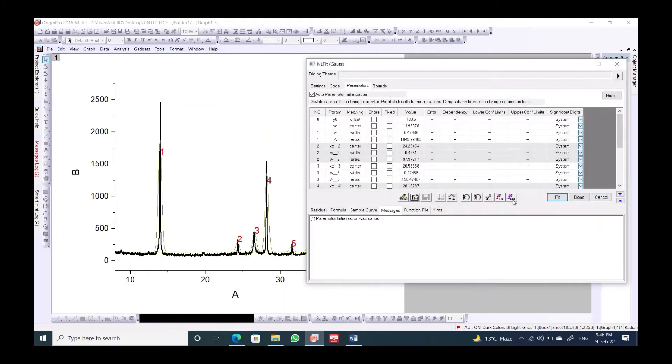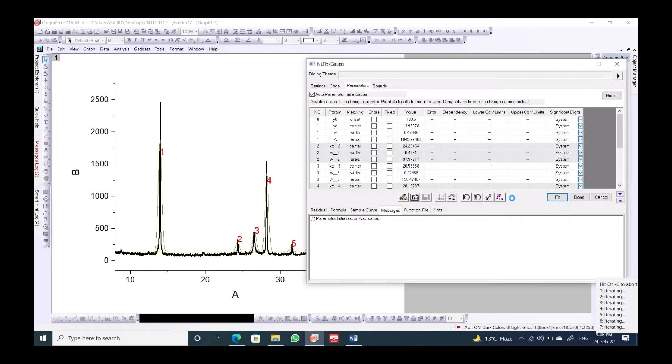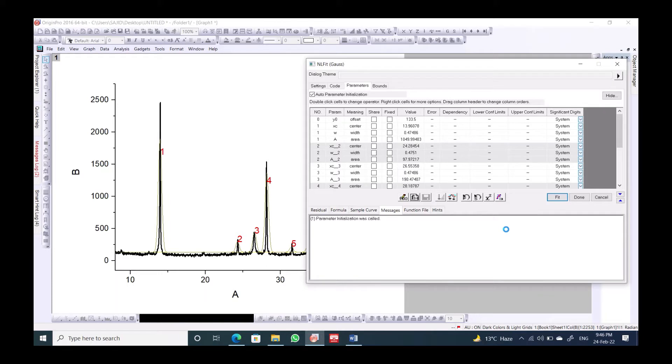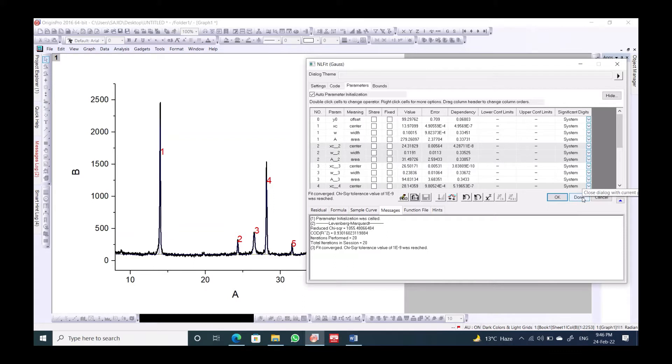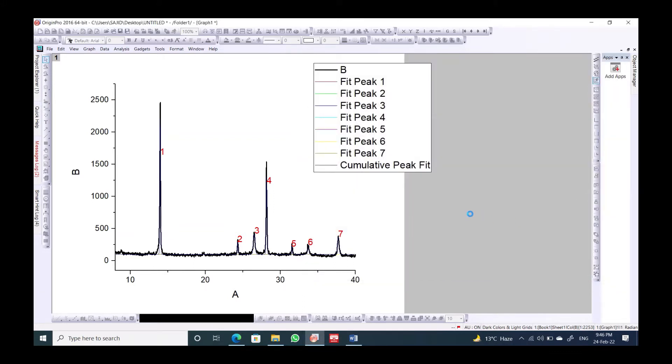Now we should go to the opened window. We should click on Fit Until Converged. It says that fit converged, so the calculations are okay. Then we should click on Done.